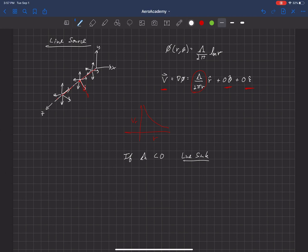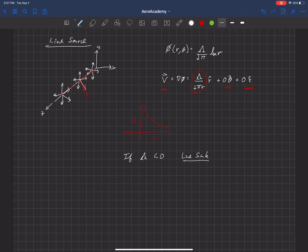We can have velocity emanating out from this point or coming into this point, and either way, it satisfies Laplace's equation. Lambda is positive if it's emanating out, and negative if it's a sink coming in.